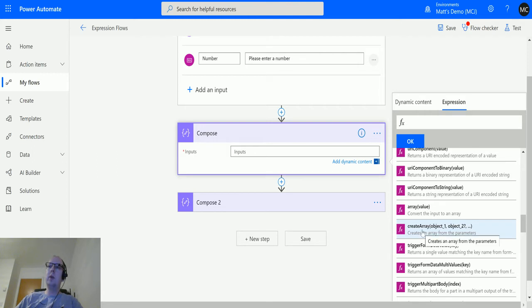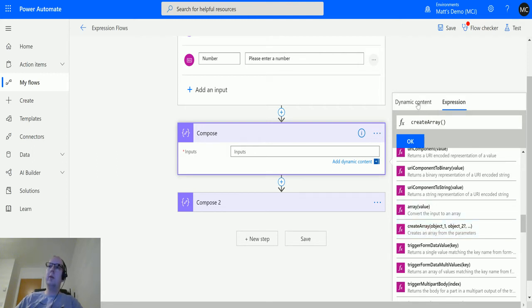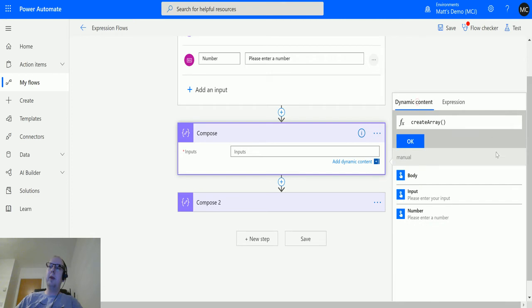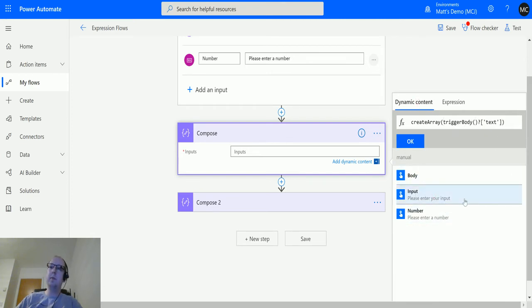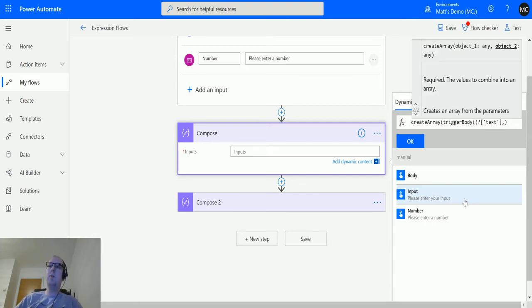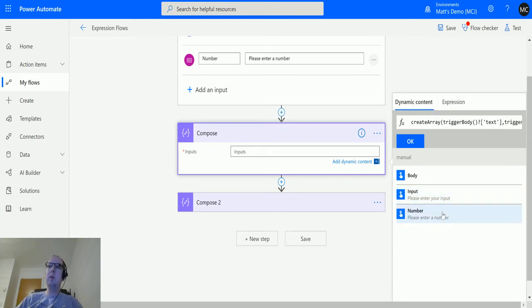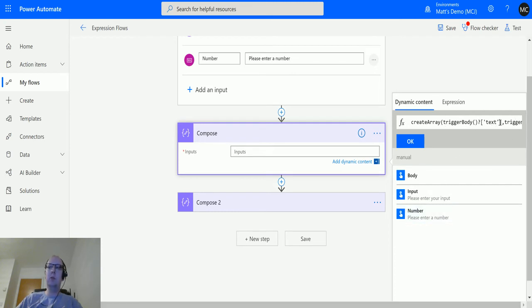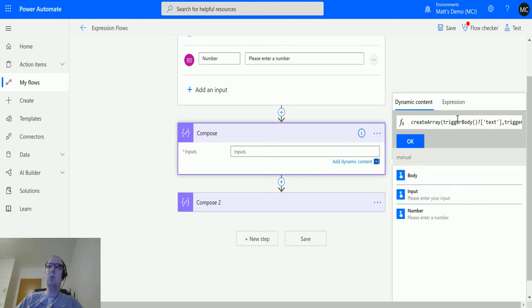So if we click on create array, and then we switch over to dynamic content, we can put the input, which is the text input, then we can add a comma and we can also add the number input. So what we are actually doing here is we are creating an array with two elements in it and two different objects. We're creating one with text and one with number. These will actually show differently when we actually do this.